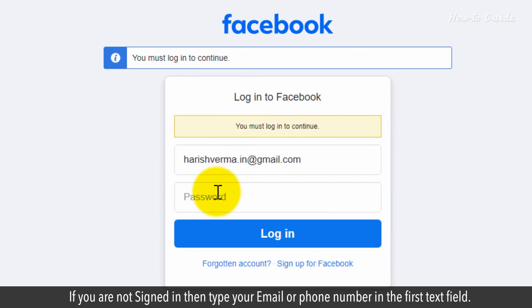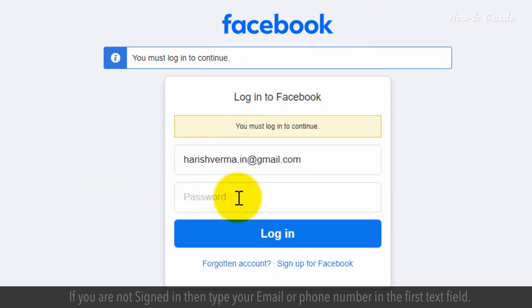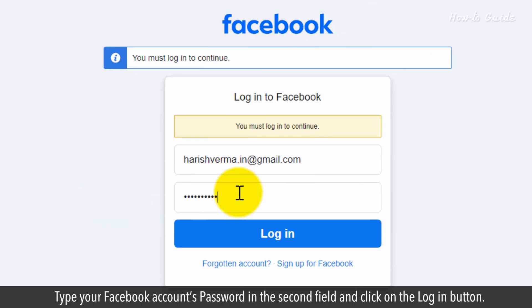If you are not signed in, then type your email or phone number in the first text field. Type your Facebook account's password in the second field and click on the login button.